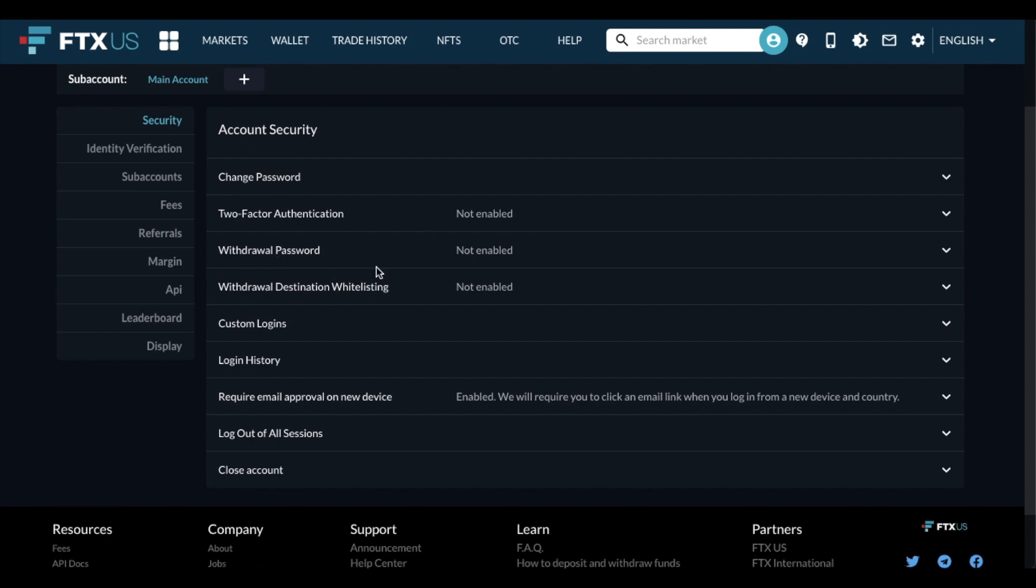You can do withdraw password, meaning anytime you want to withdraw money, you have to enter this specific password. And you can also do withdraw destination whitelisting, meaning there's only specific cryptocurrency wallets that you may have on another platform that you are allowed to use a withdrawal function for. Again, a lot of great security here. So come in and make sure that you have this stuff enabled.